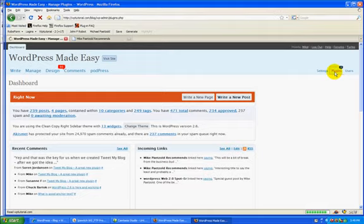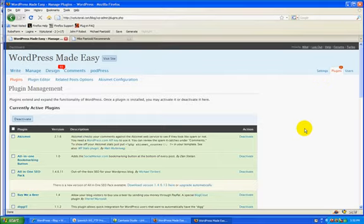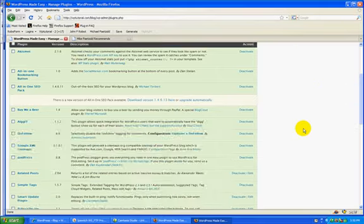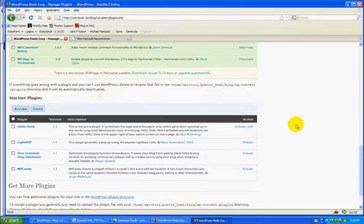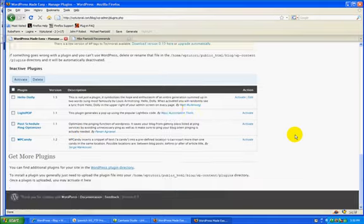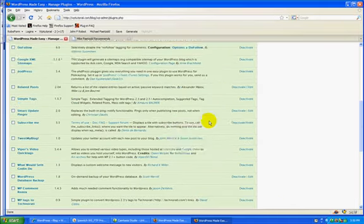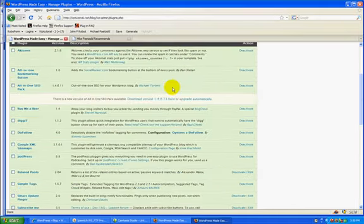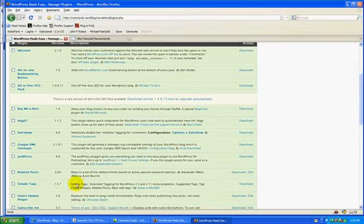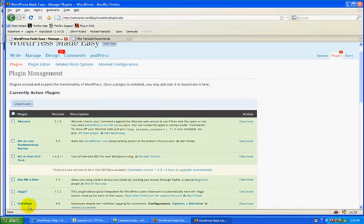But they also did something else with it in that they separated out the ones that are active and inactive. So this way, as you deactivate them, they move to a different section, makes it easy that you can just deactivate all of the active plugins at once and keep them straight.